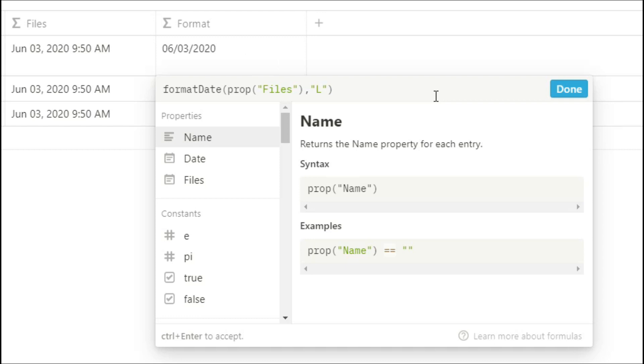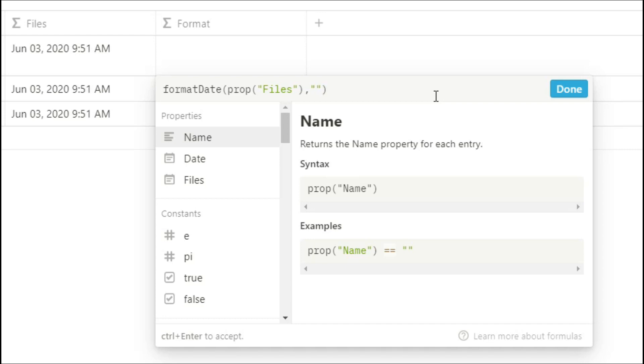Uppercase L, uppercase T just gives you the time. Uppercase L, T and S gives you the time with seconds. Lowercase h gives you the hour, two lowercase hs gives you the hour but two digits. Lowercase a gives you an am or pm in lowercase. Capital A gives you an am or pm in capitals. Lowercase m will give you the minutes.